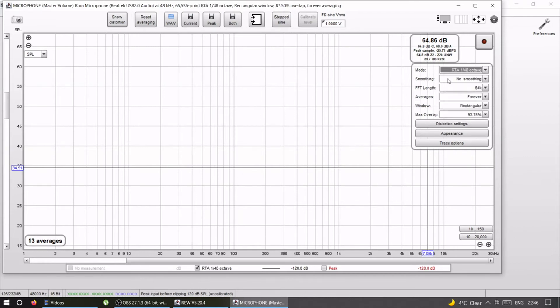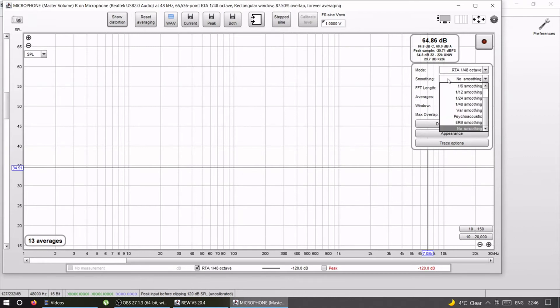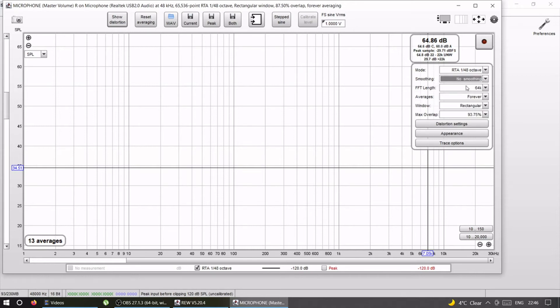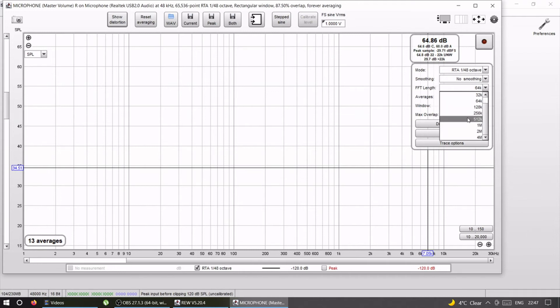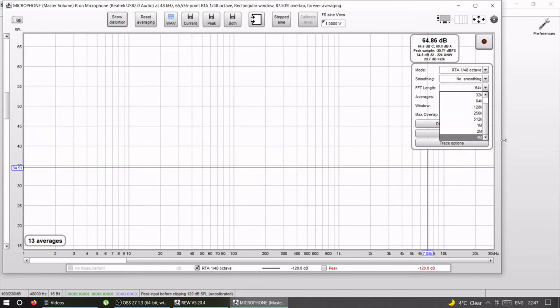We're going to apply no smoothing because we want the measurements as raw as possible. Now remember that 64k? This is going to be the FFT length. If you chose anything different here, it has to match.